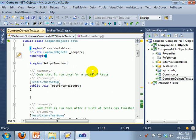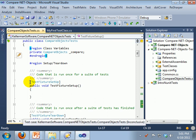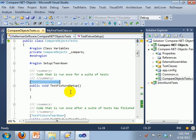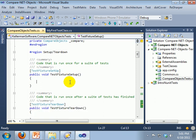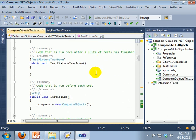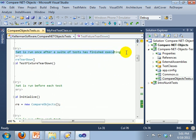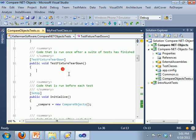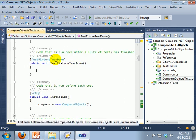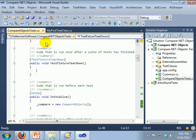You also have these other special methods in here with these attributes called TestFixtureSetup. So this code will be, like it says, run for a suite of tests. And then this is run after the entire suite is finished. And the suite meaning this test class, it is not the entire test project.